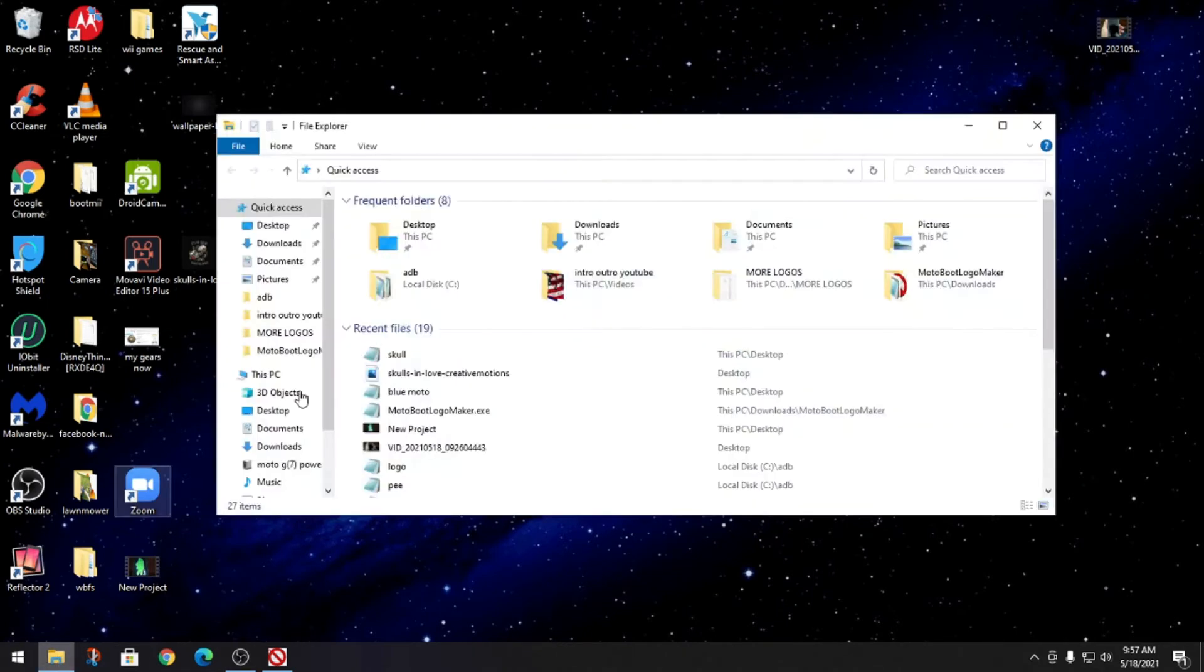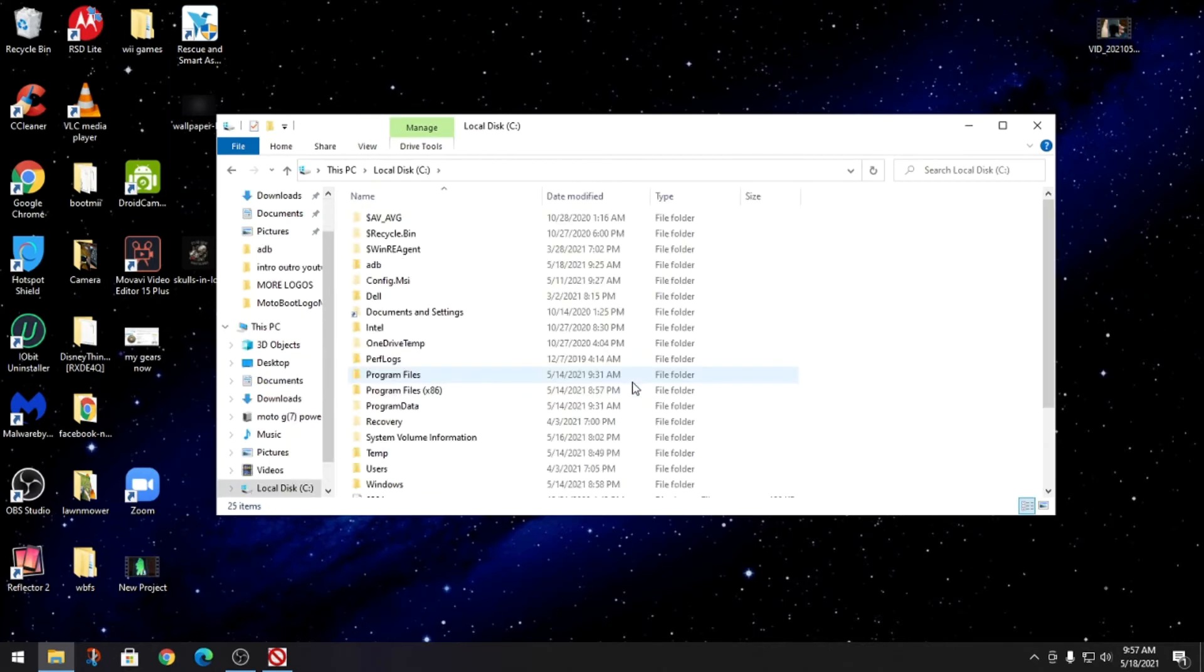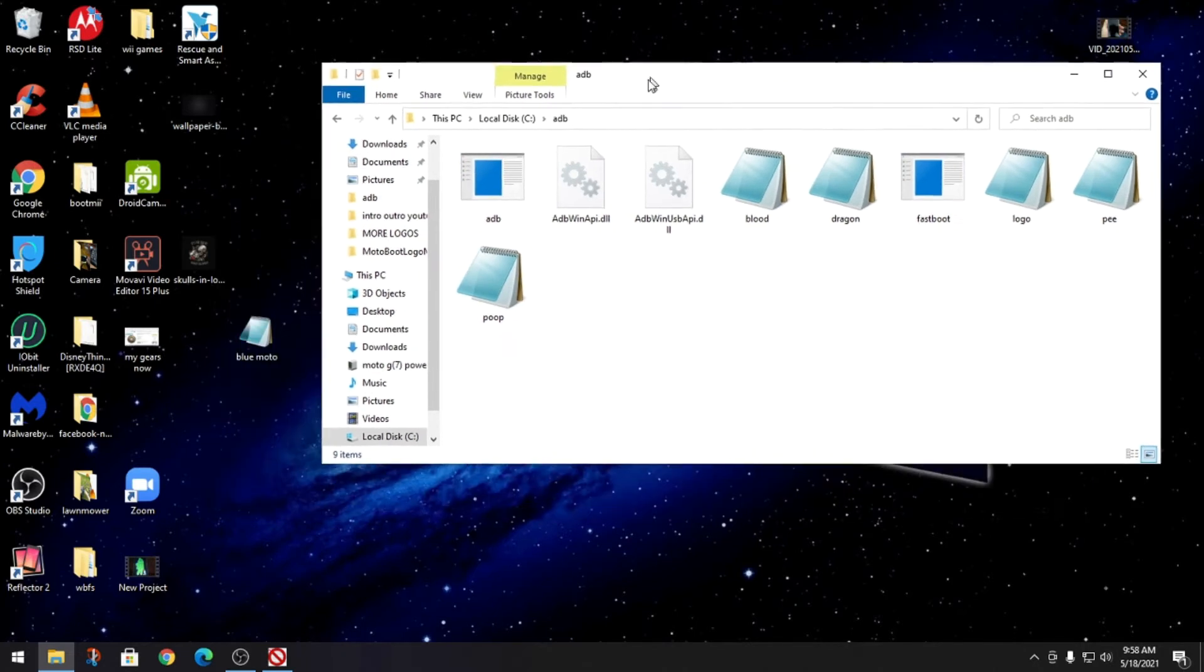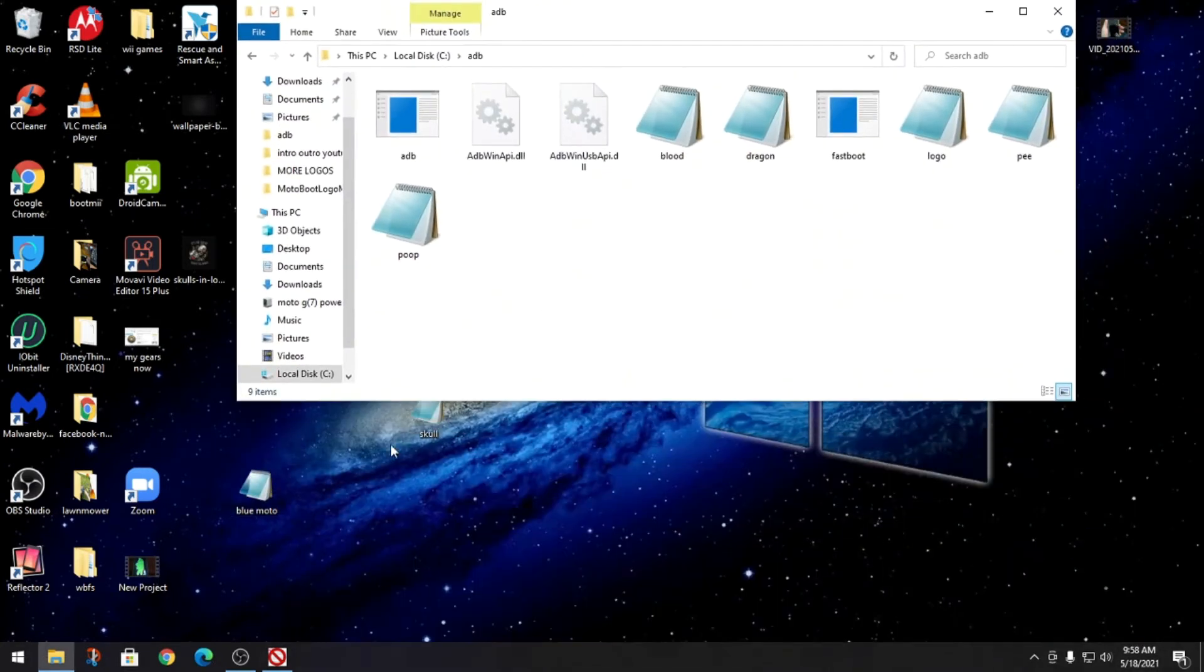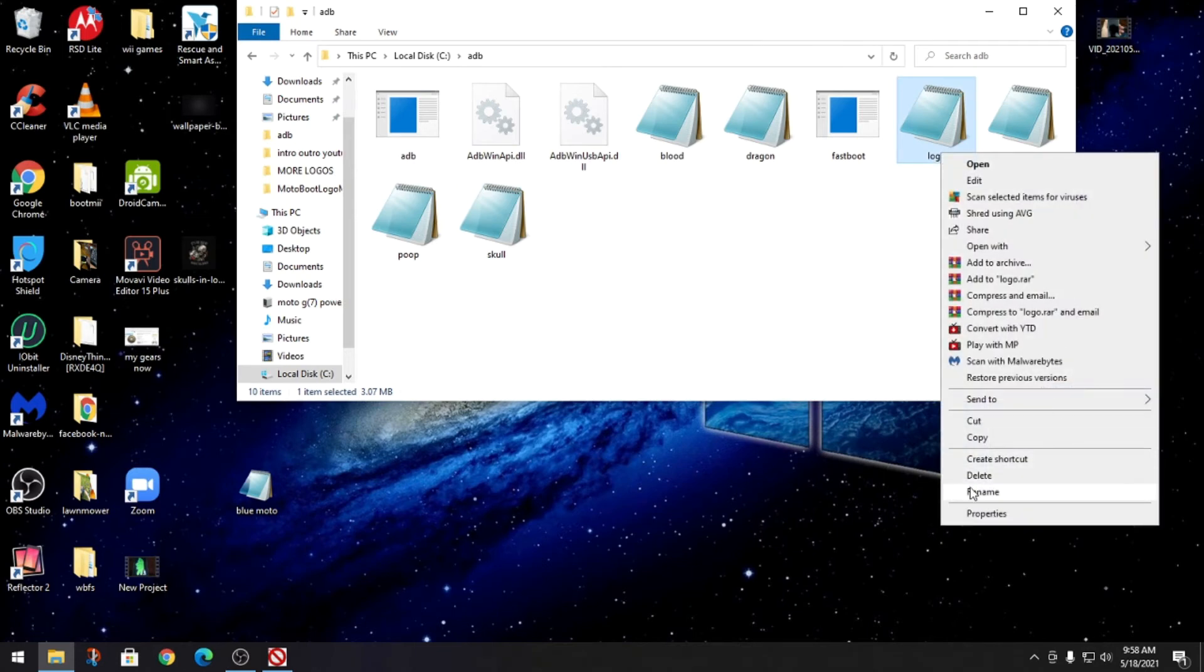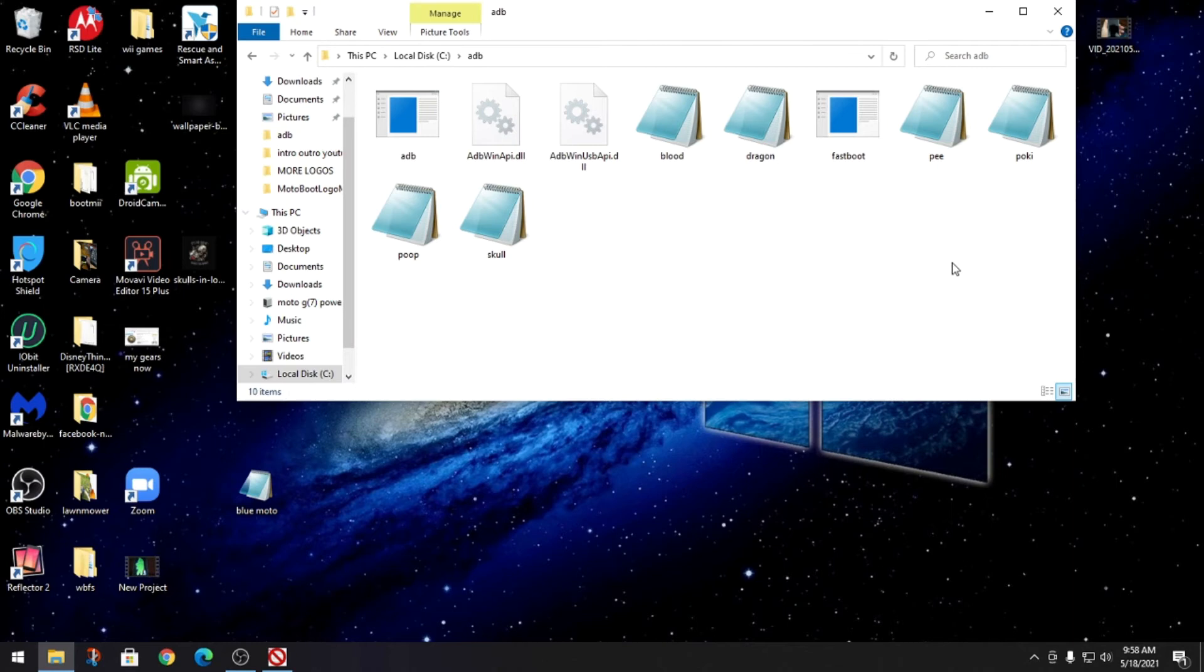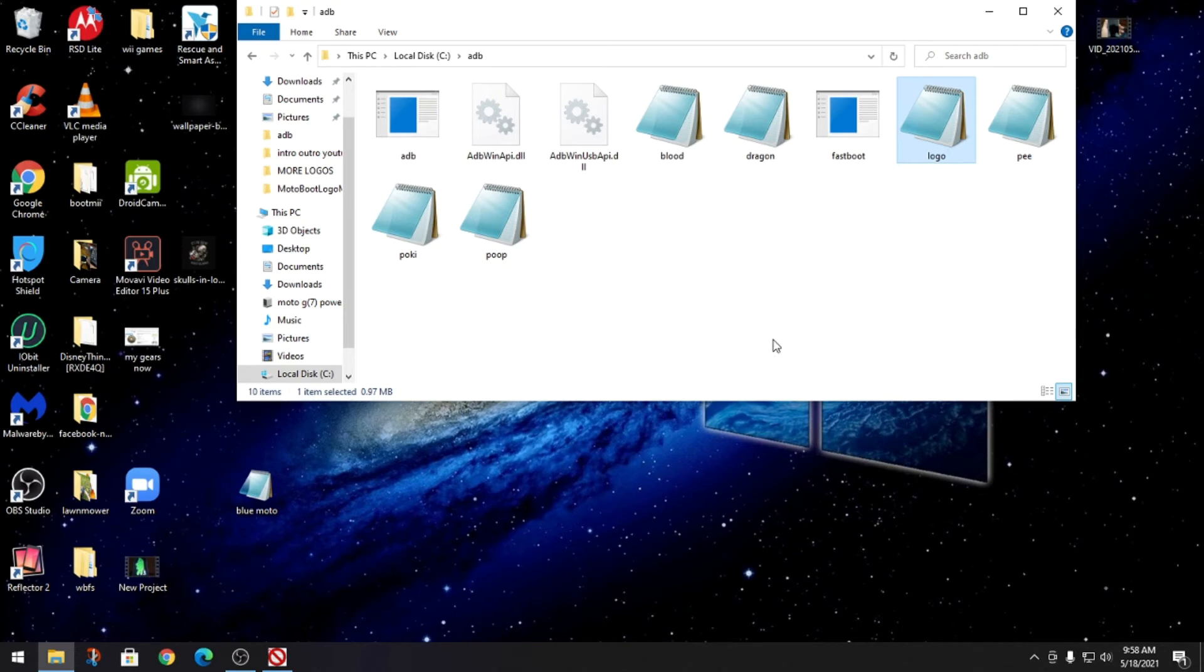So now what you're gonna do is go to drive C, find ADB. This is where I keep all my logos. We'll do the new one that we just made here, so there you go, the skull. Now the only thing you're gonna need to do is just rename whatever one that you're doing. You're gonna rename it logo.